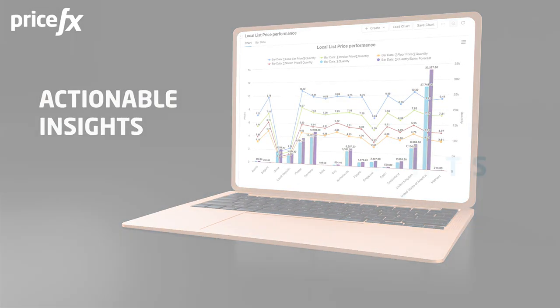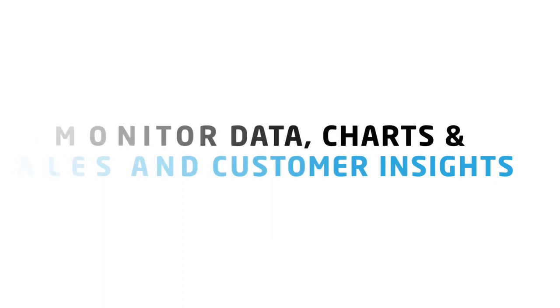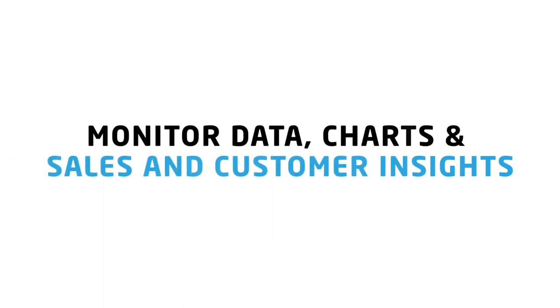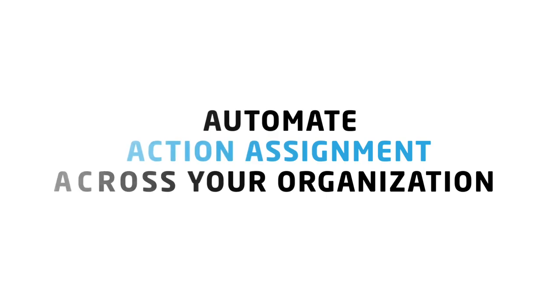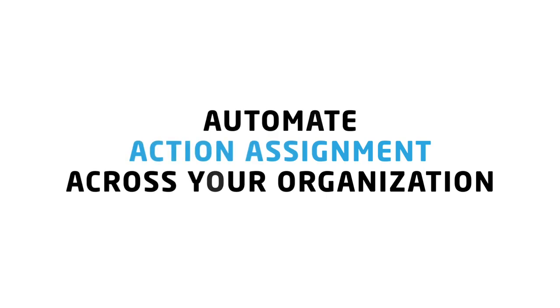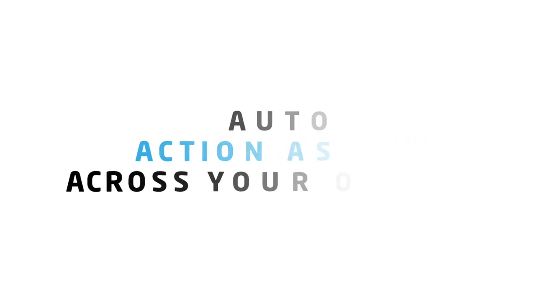Actionable Insights allows you to monitor your data charts and sales and customer insights dashboards and automate the assignment of actions to responsible parties across your organization.